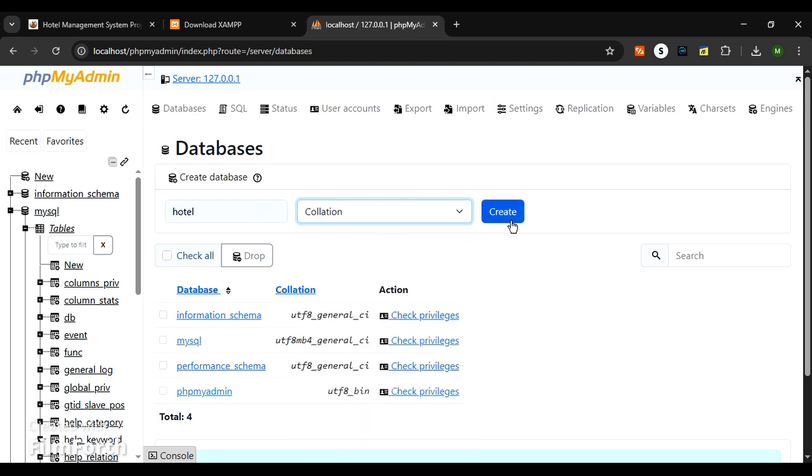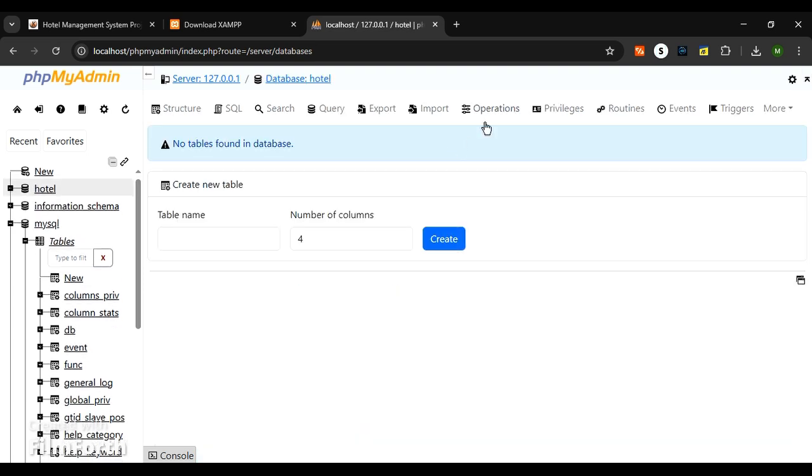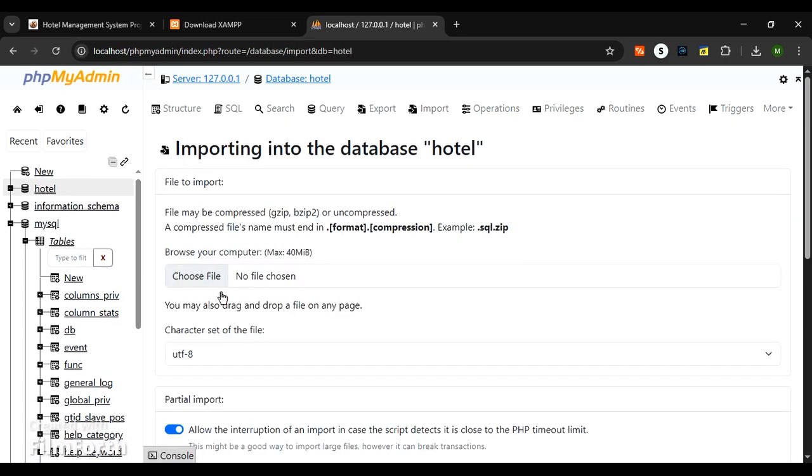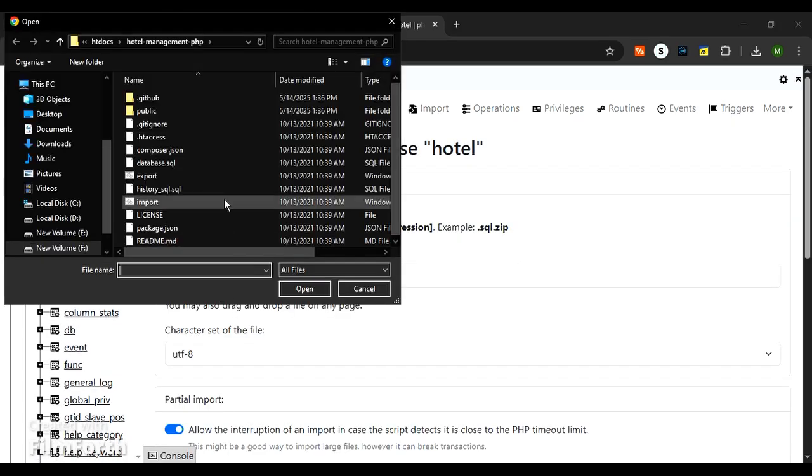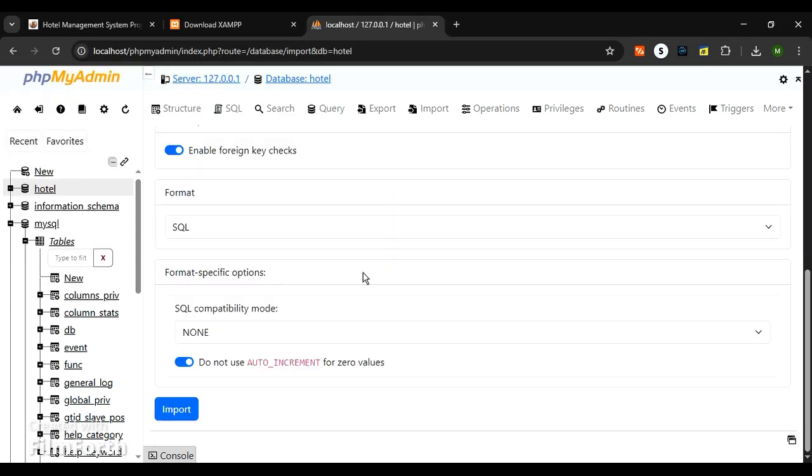The database.sql needs to be uploaded here. Click on create. Next, you need to upload the database.sql file to our hotel database from the hotel management folder which is located in the htdocs folder.